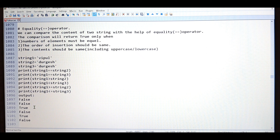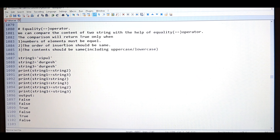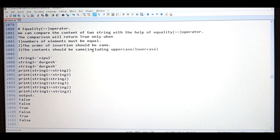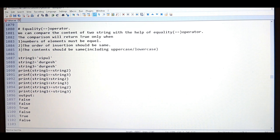So the next topic is equality operator. What is the equality operator? We will start with the definition. We can compare the content of two strings with the help of the equality operator. The comparison will return true only when the number of elements must be equal, the order of insertion should be same, and the content should be same case — either uppercase or lowercase. It should be same only. At that time only it will return true.